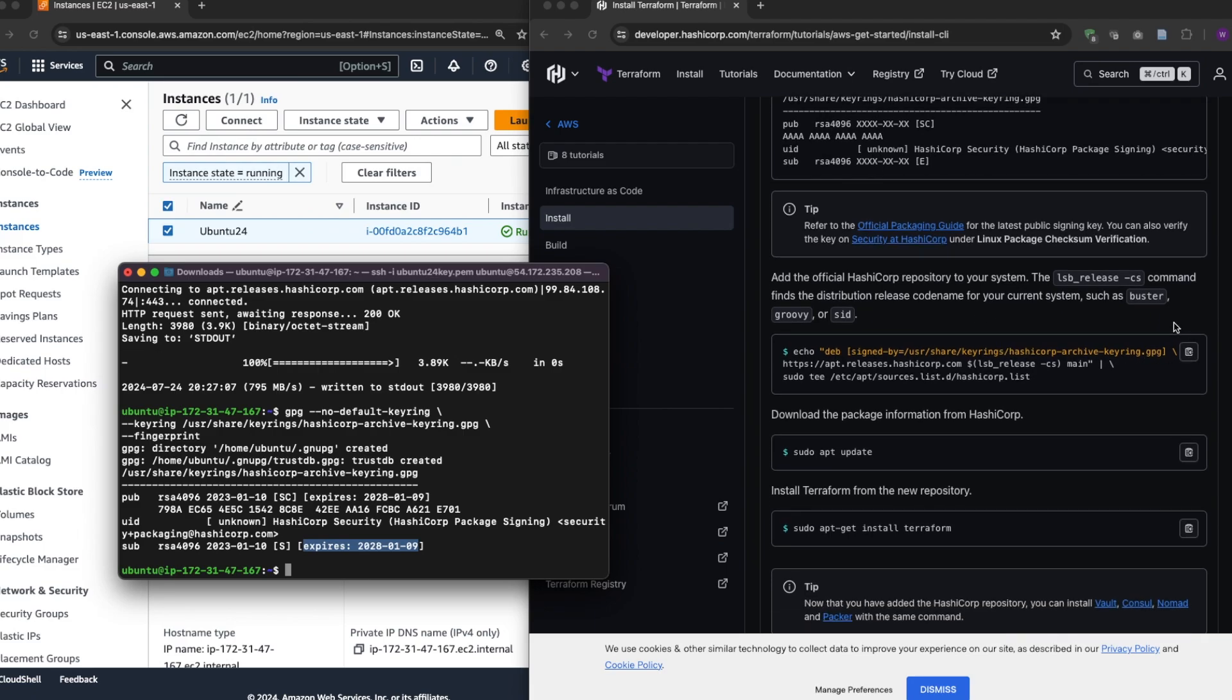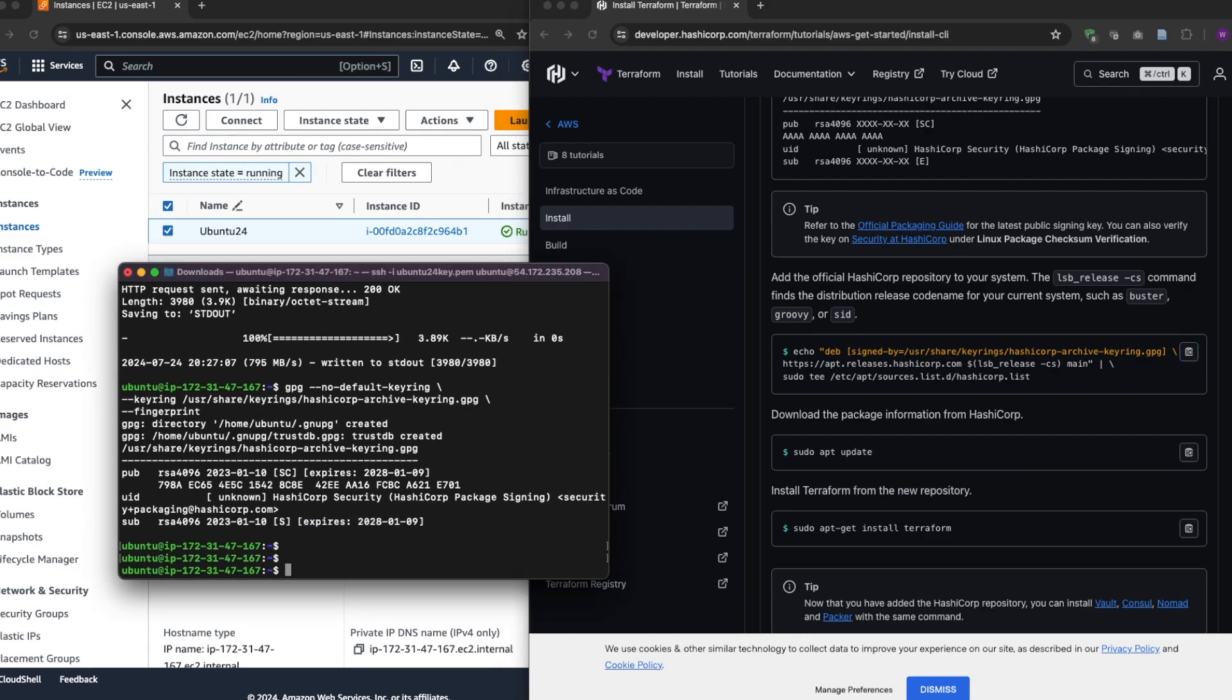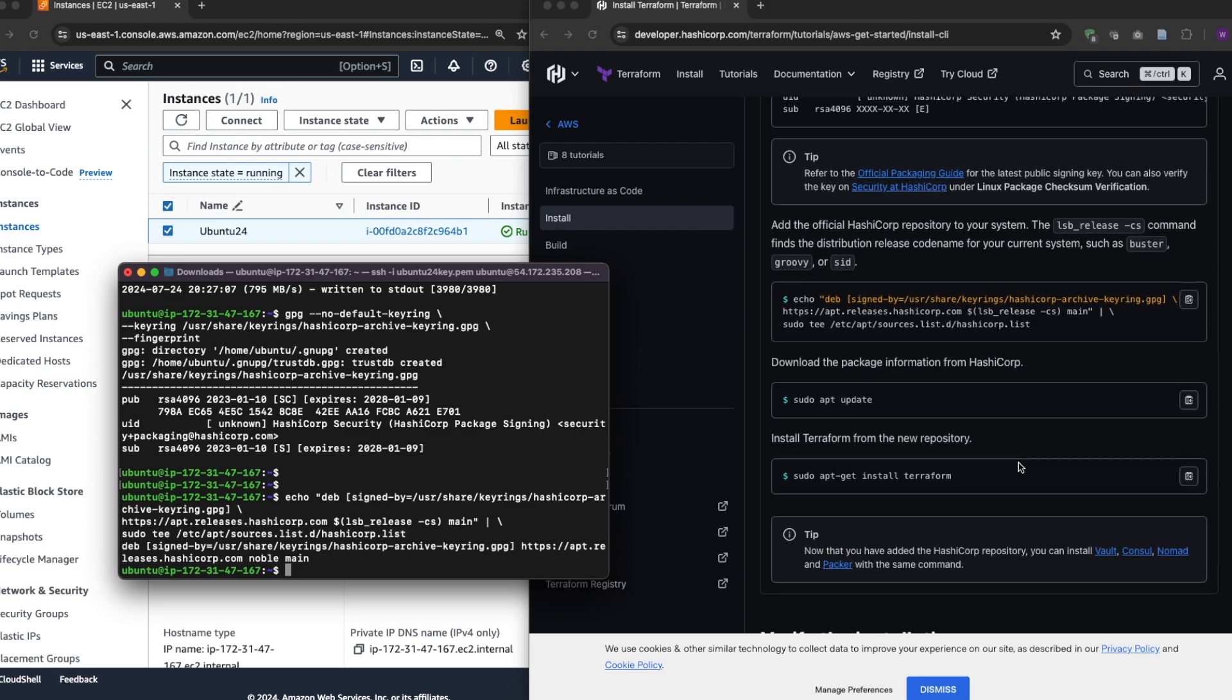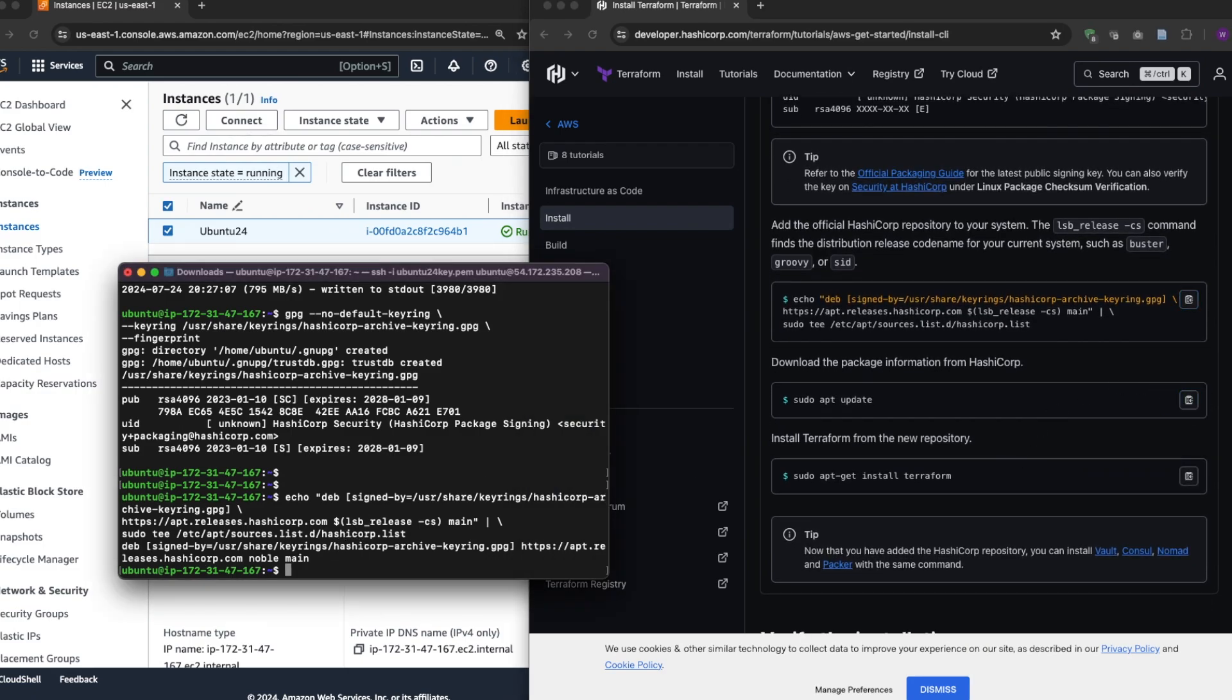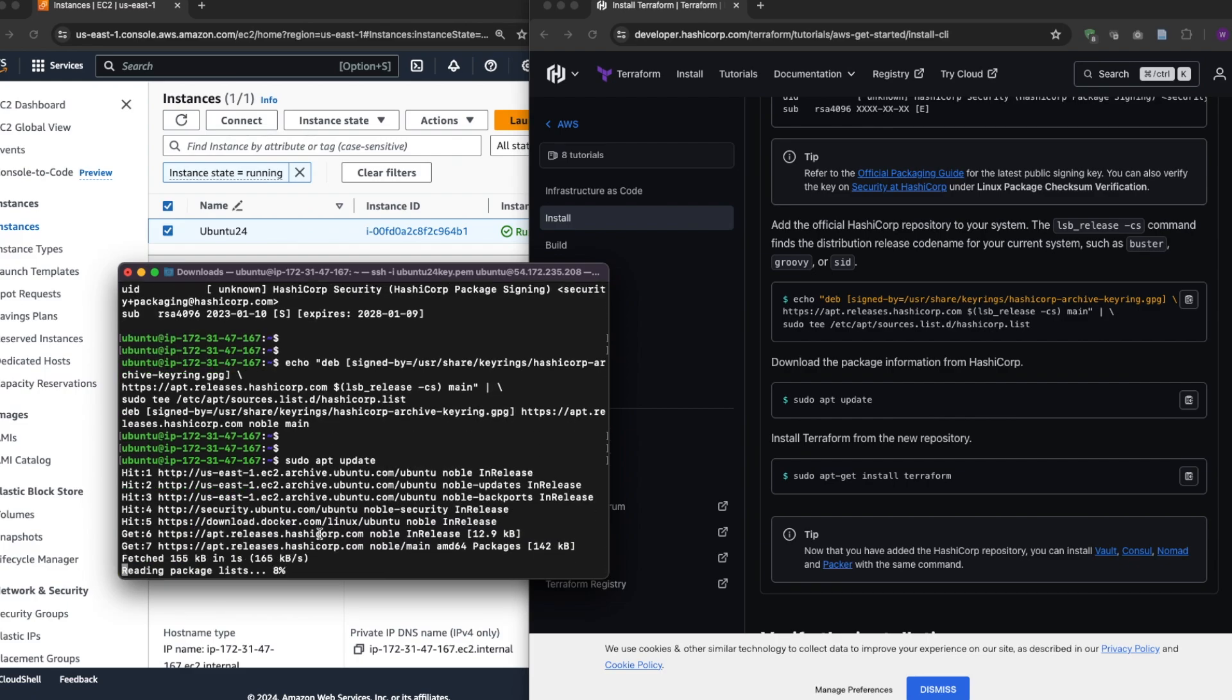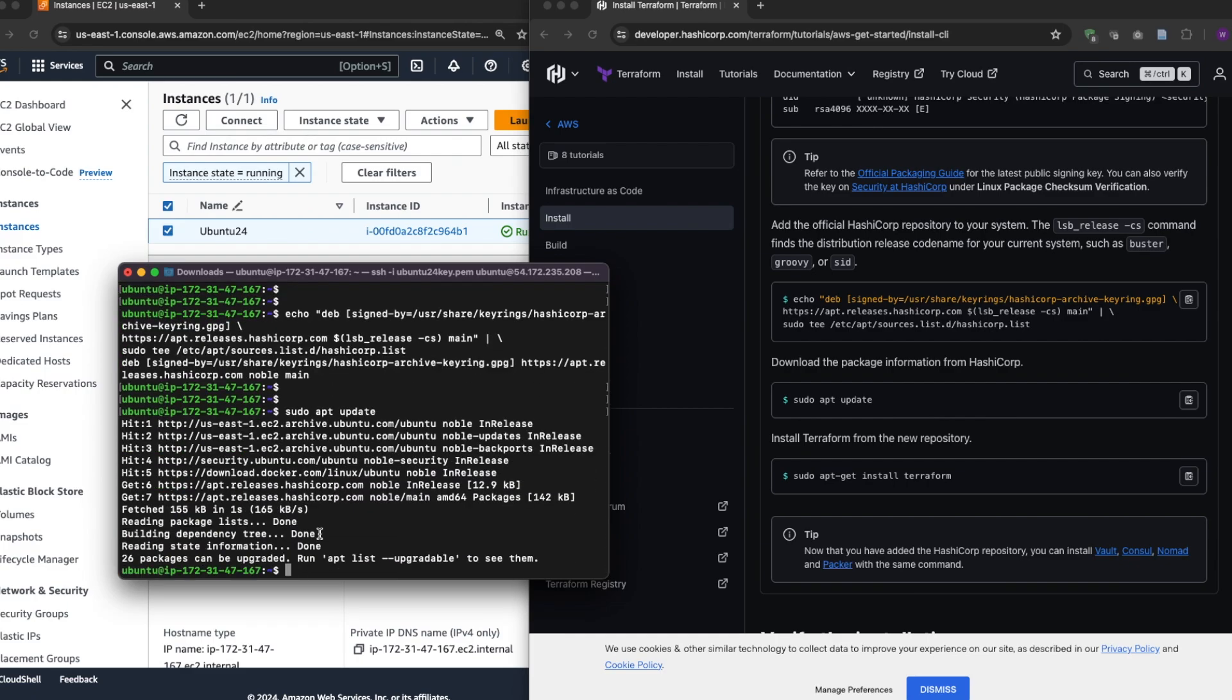To add the repo, the official HashiCorp repo where you will do the download from. Now let's do an update before we install it.